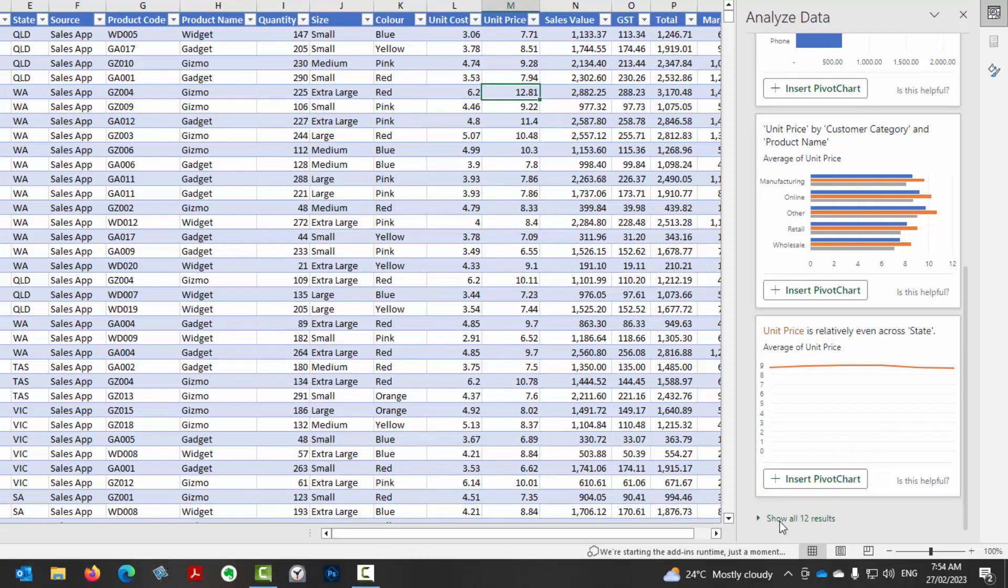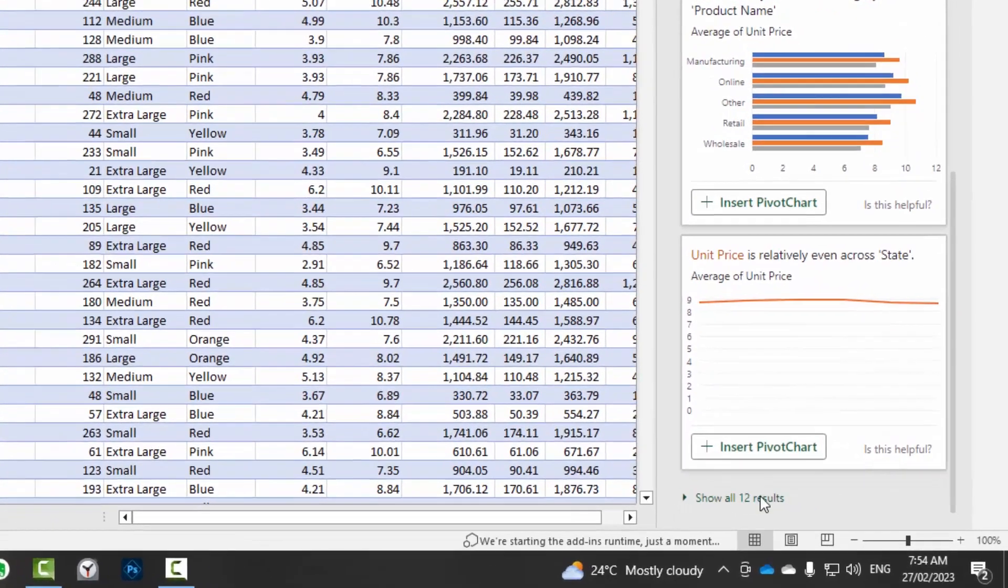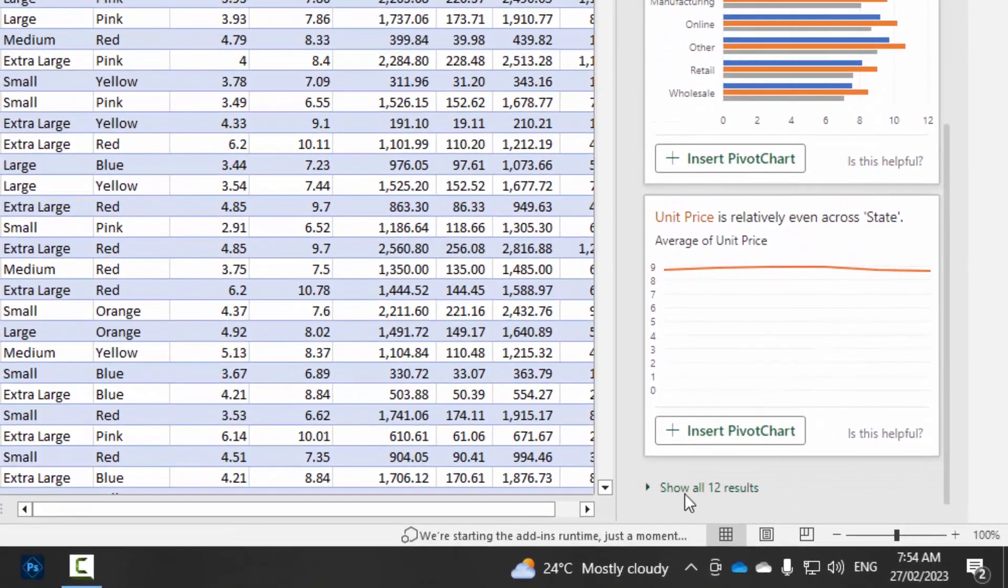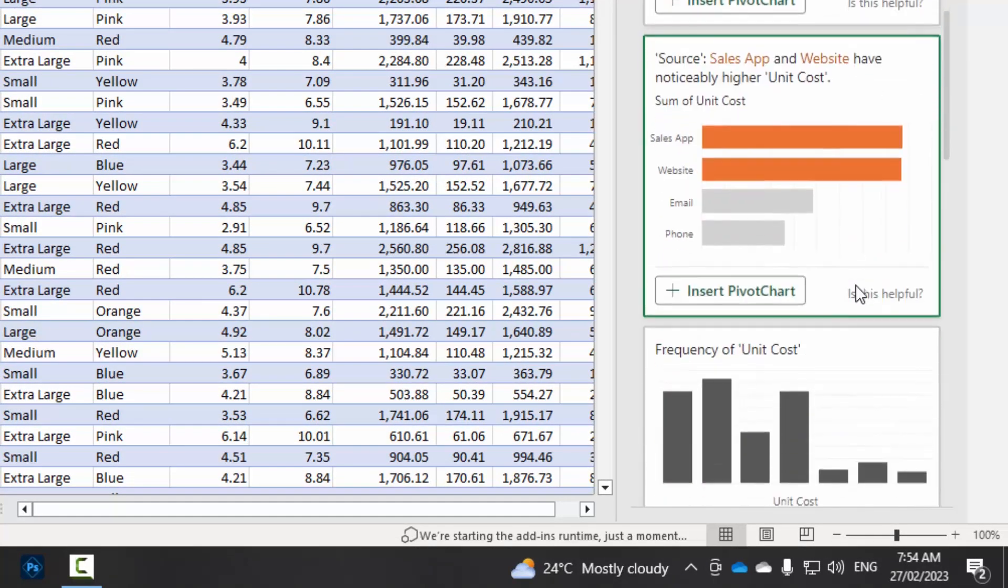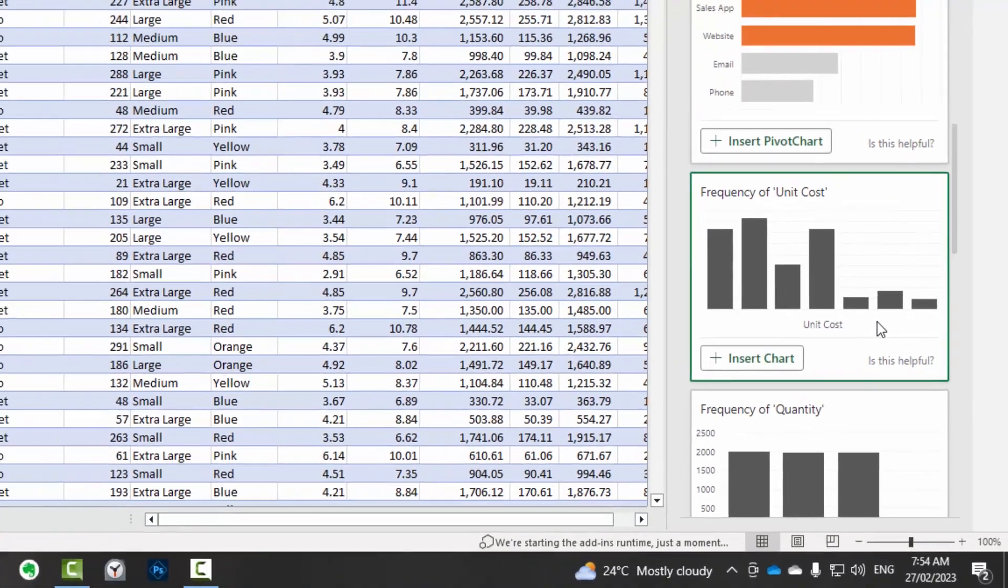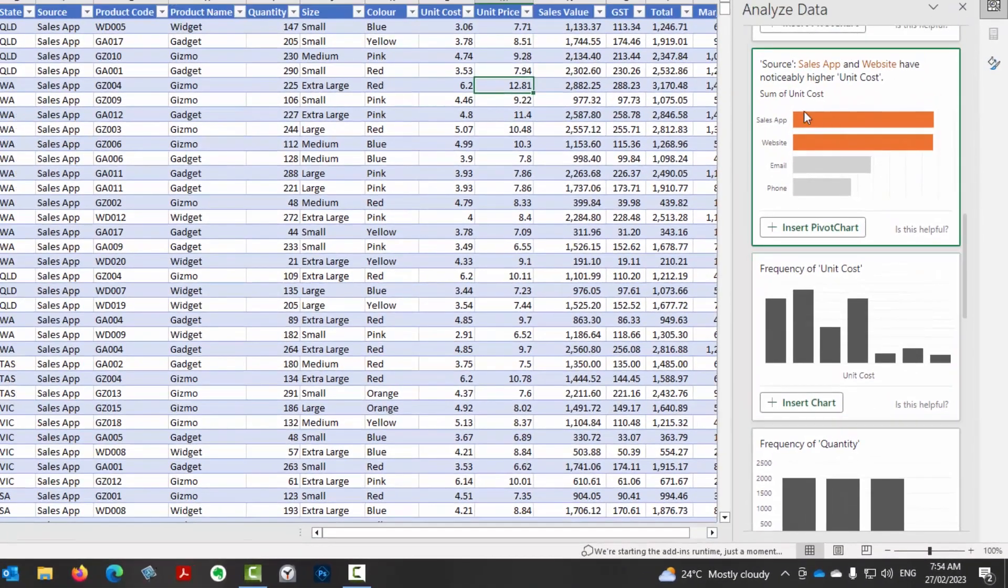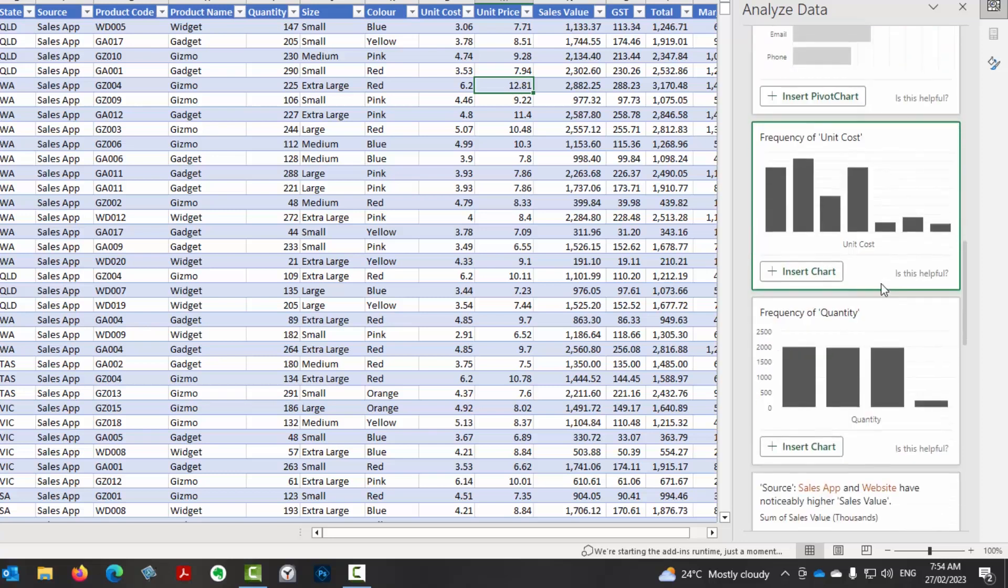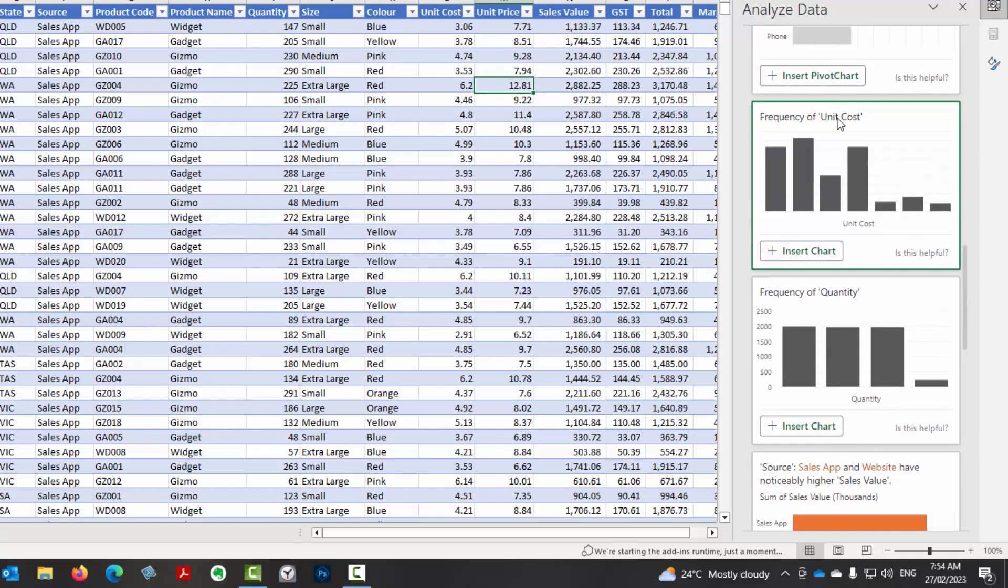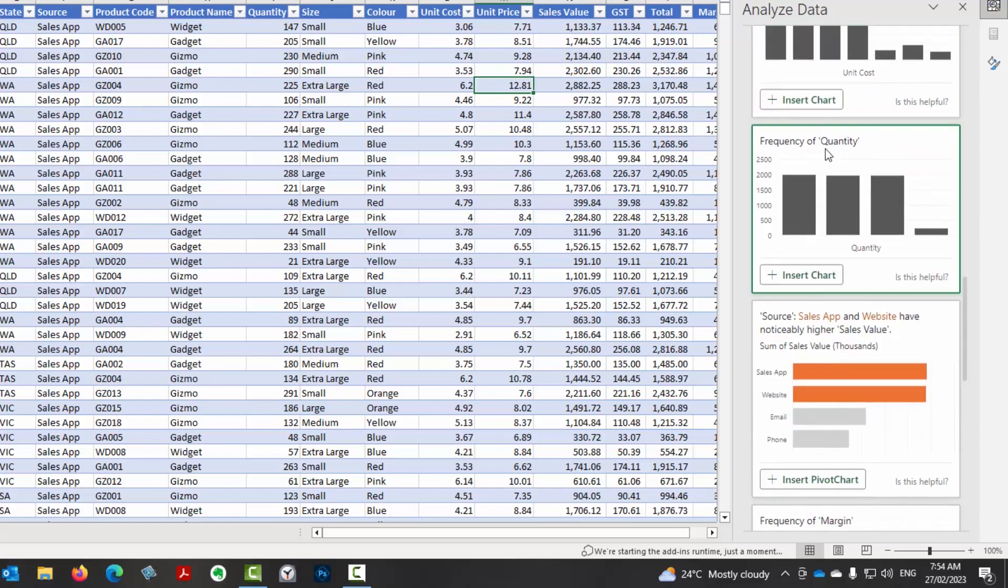Now, down the bottom here, show all 12 results. So there are some other things it's got to show. So let's click on that and we can scroll down. It's doing some highlighting here. So source the sales app, the website have notice to be high unit cost associated with them. So that's an interesting one. So it's sort of highlighting those two and ignoring the email and phone. The frequency, doing a frequency chart of unit cost. Frequency of quantity.